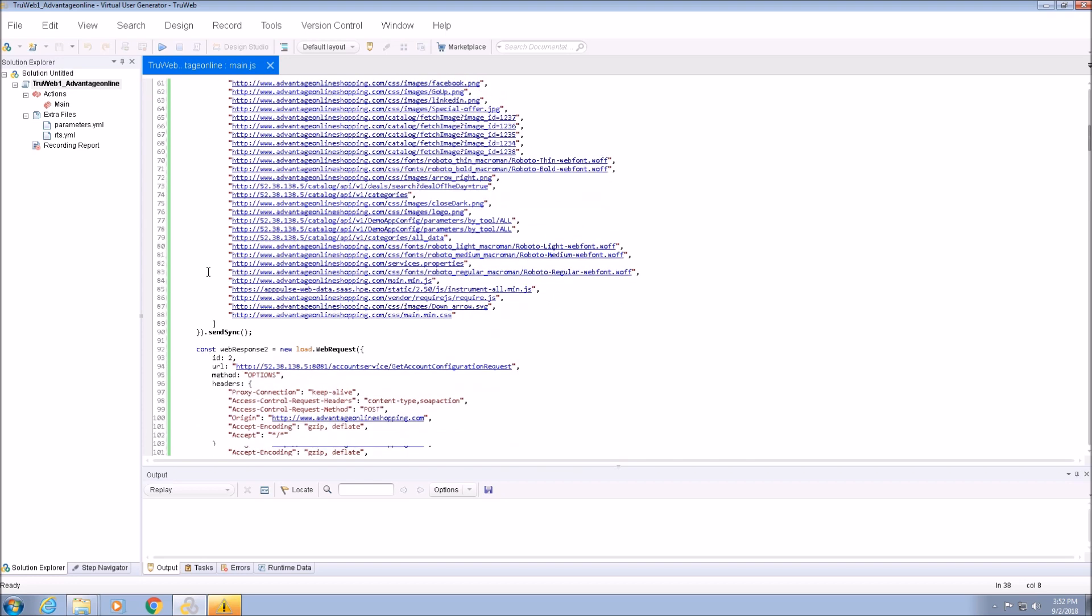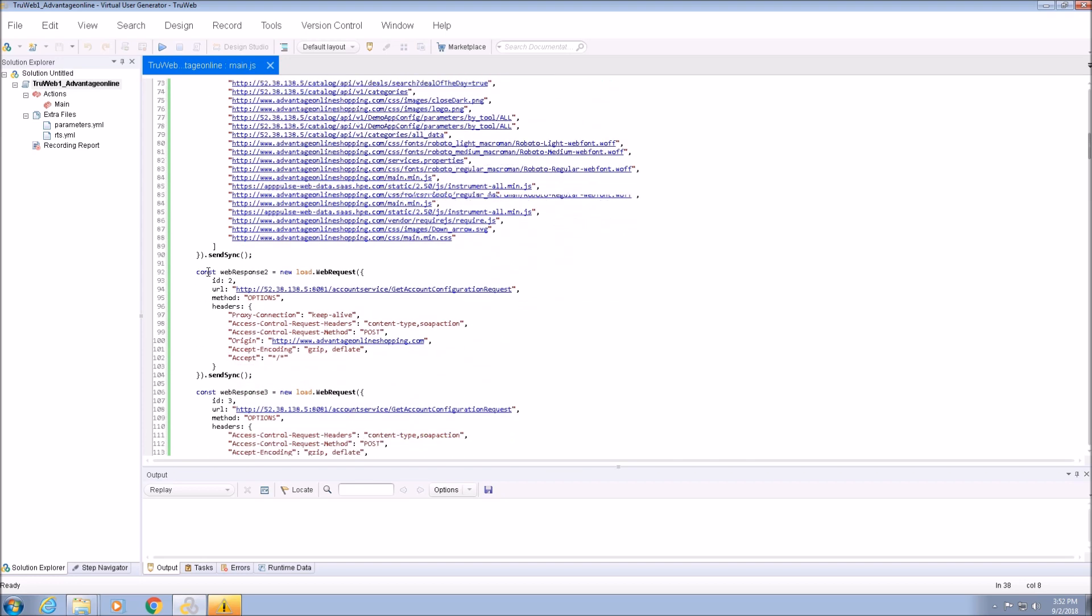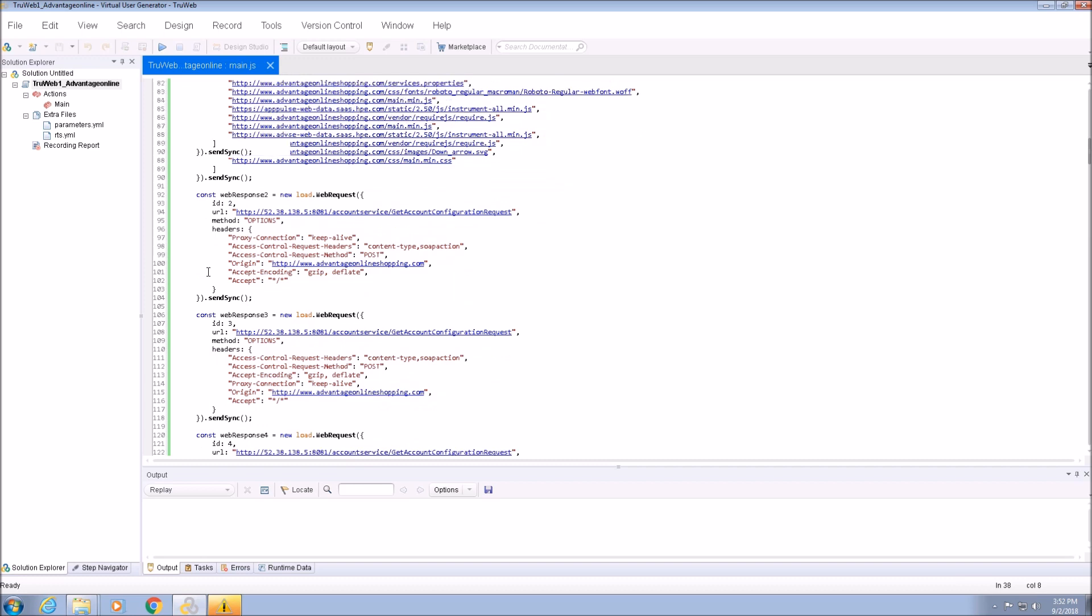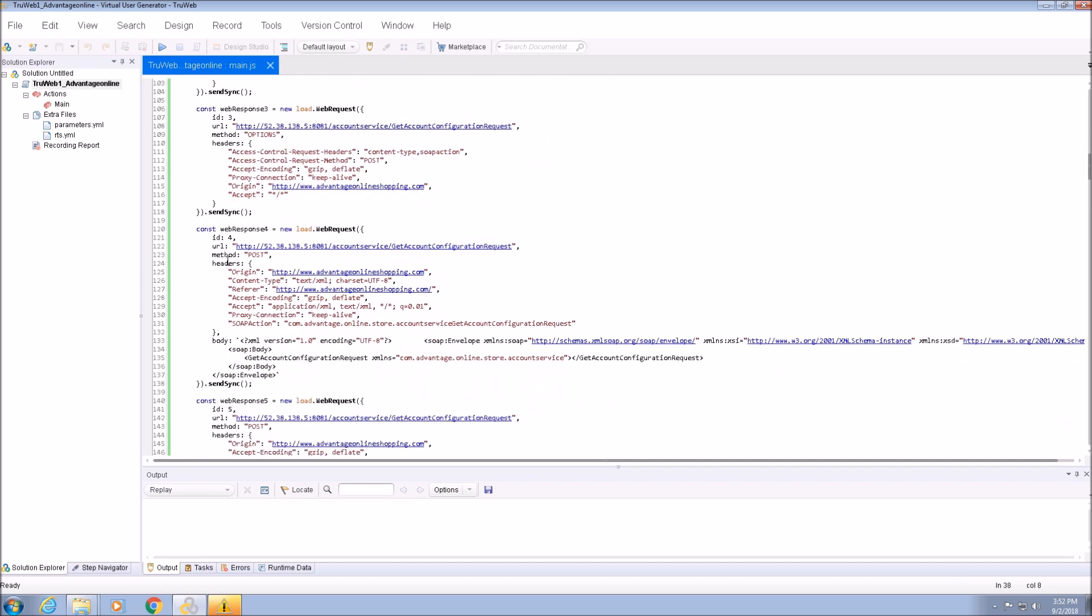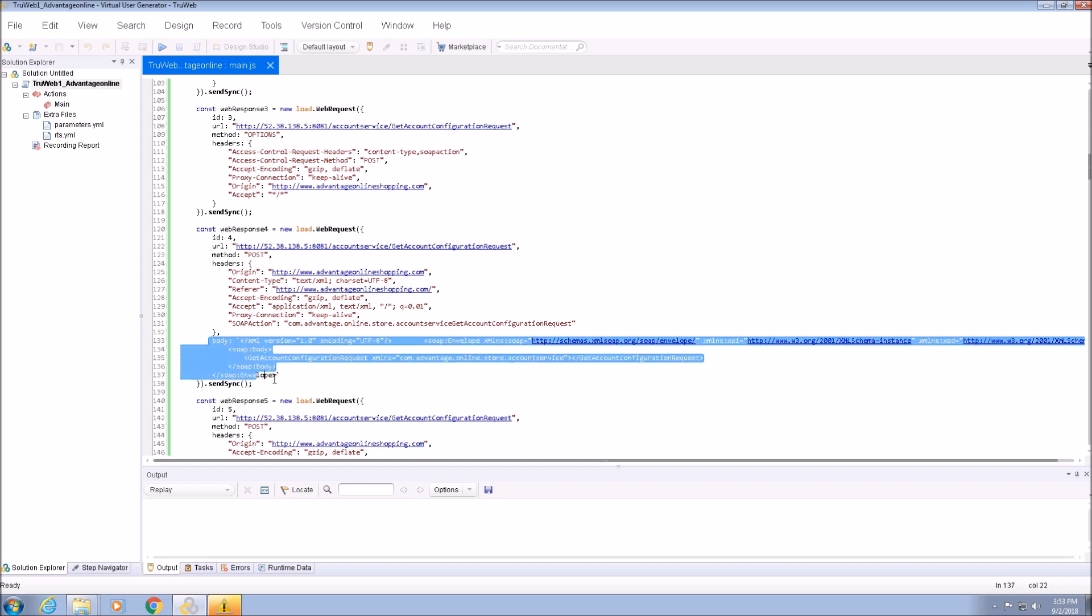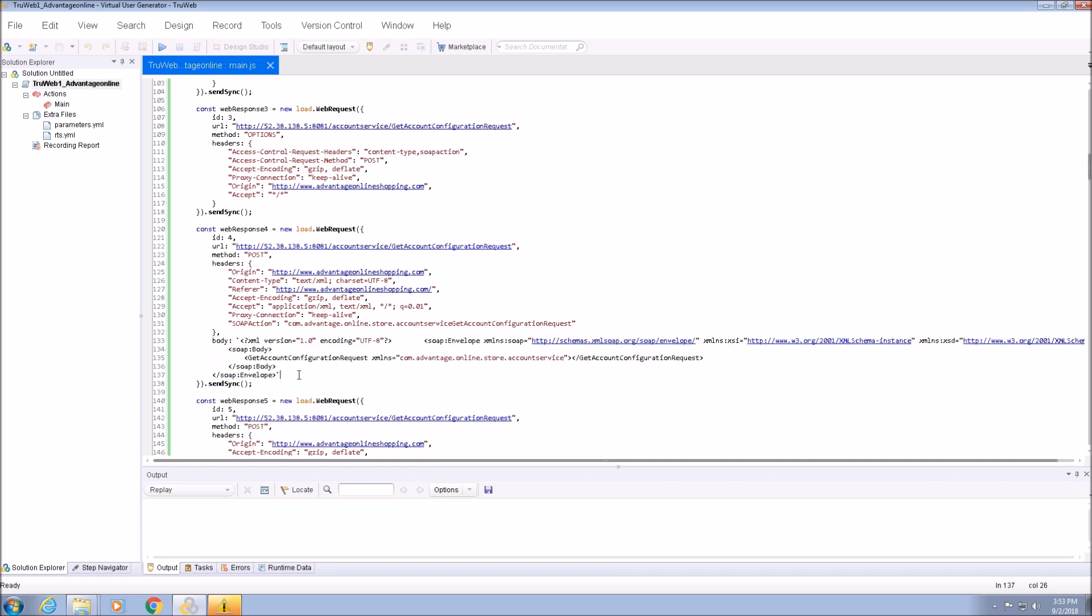When the method of the RebRequest is post, a request body may be required. We can add a body by specifying the body property on the RebRequest. The full list of properties available for a RebRequest is defined in the documentation.